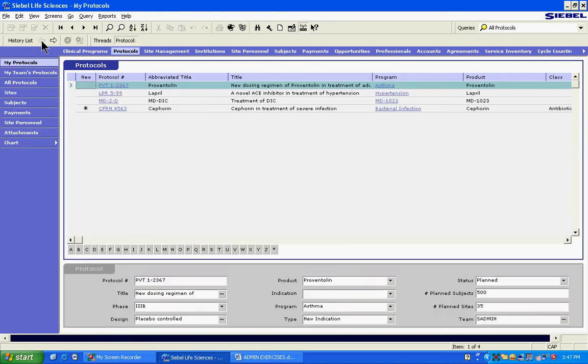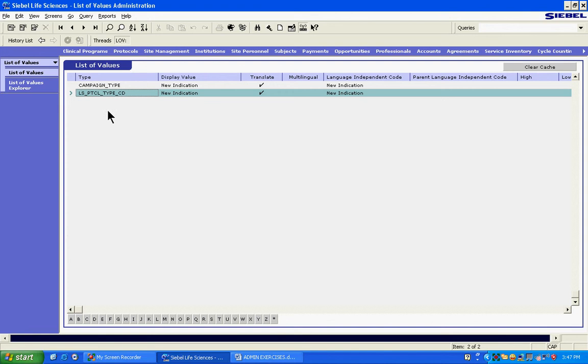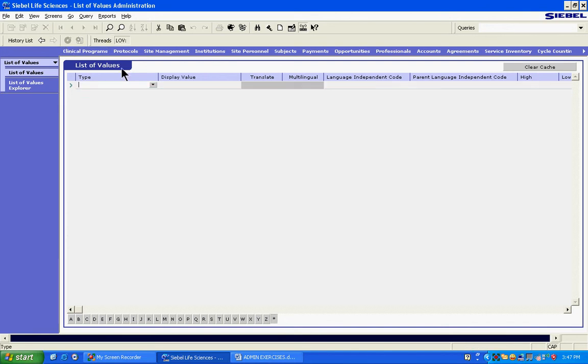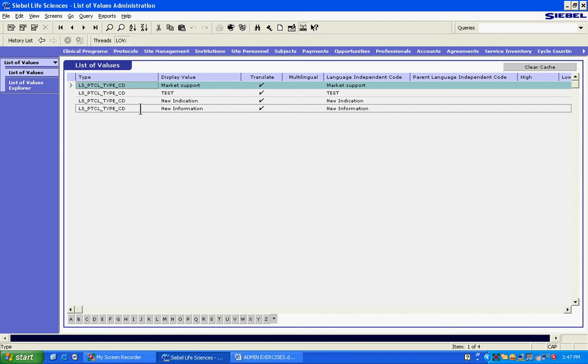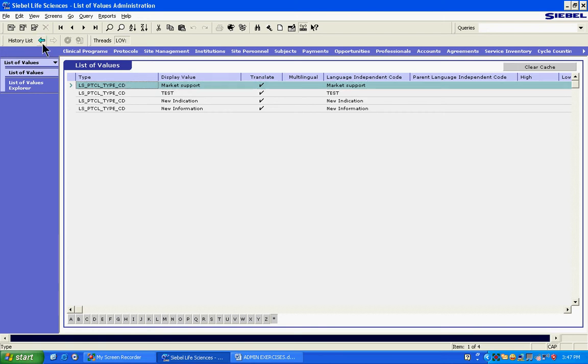It will start showing there as one of the values. Obviously, this is a very powerful feature. Users are not given the access to this feature, of course. Only developers have access to this particular view. Users do not have access to this thing, so they won't be able to do anything. Only developers can do it. But this is the way developers will add any new value.